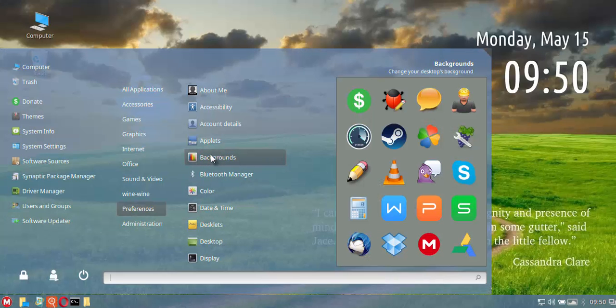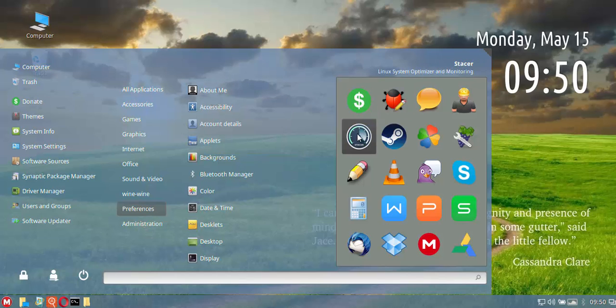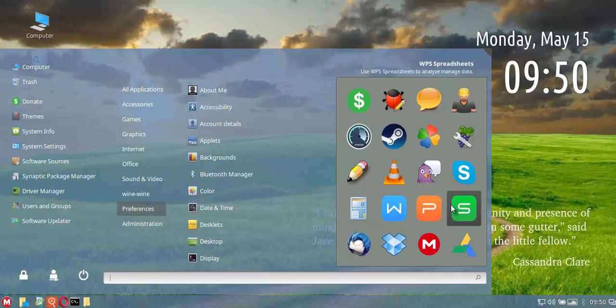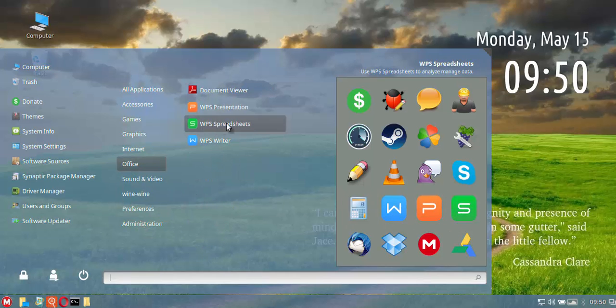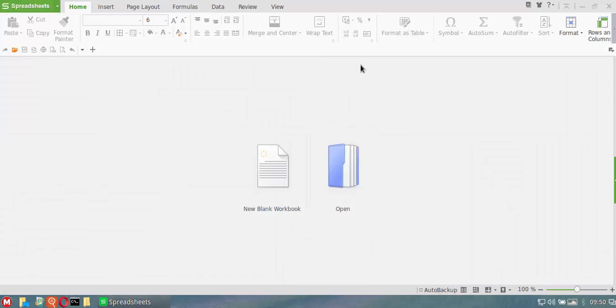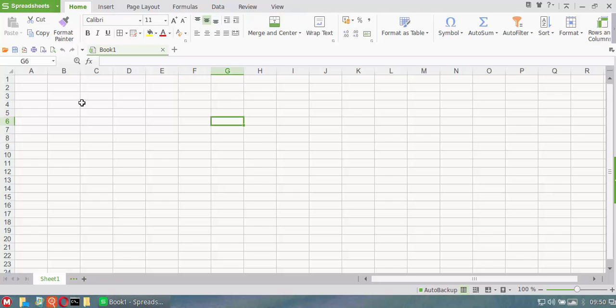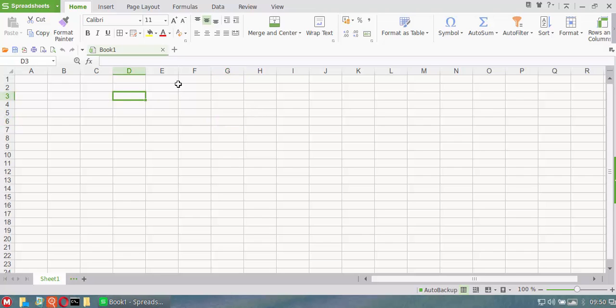Some of the other new software is Stacer, which is a really nice little GUI for showing your system resources. Play on Linux is installed. WPS Office is installed. If we open up WPS Office, it looks a lot like Microsoft Office, very easy to use. It will make people that come from the Windows environment very comfortable using this as their daily office.